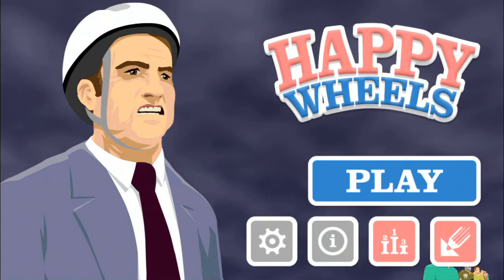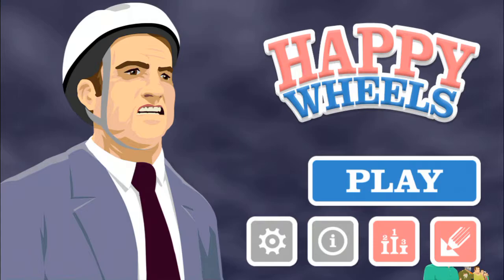So in this video, it's going to be a little different. We aren't going to be playing any Happy Wheels levels. We're actually going to be making one. So let's make one then.